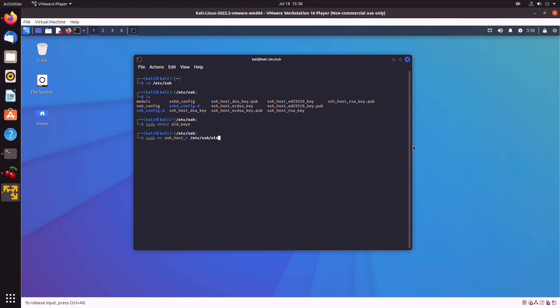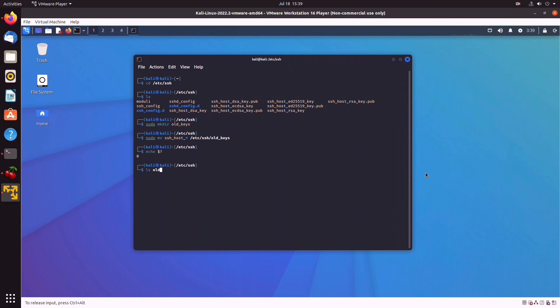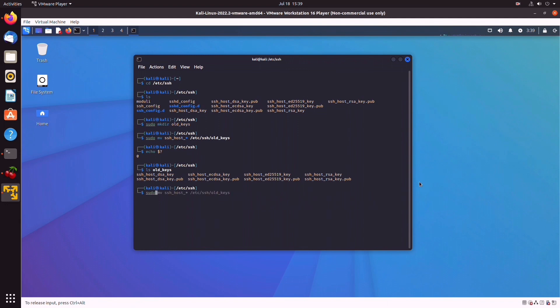If we type echo $? we get an exit code of zero, so we know that the command has been successful. And in fact, if we ls old_keys, we find them here. So at this point, we can create new keys running this command: sudo dpkg-reconfigure openssh-server. Alright, so if we've got a message about static unit, just don't worry about that.